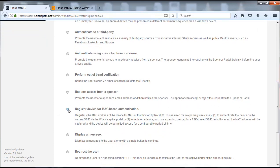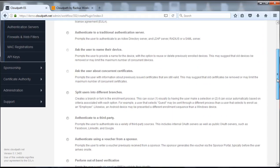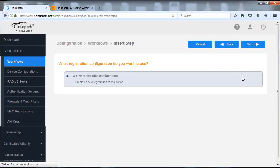We're going to select to register the device with the MAC address authentication. We're going to select this plugin. These are all plugins that we can apply to our workflow depending on what we want to modify or emulate — whether this be your existing environment, your existing flow that you currently do manually, or basically replacing some type of process.